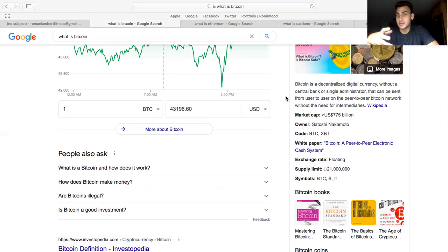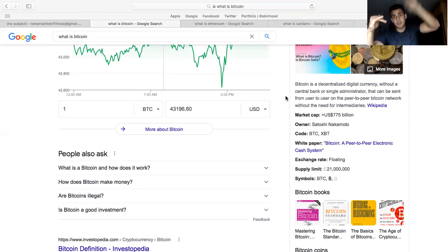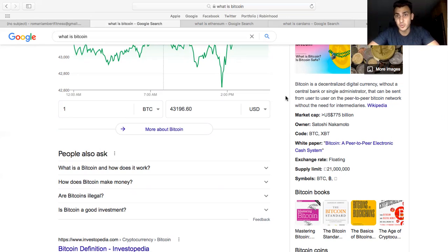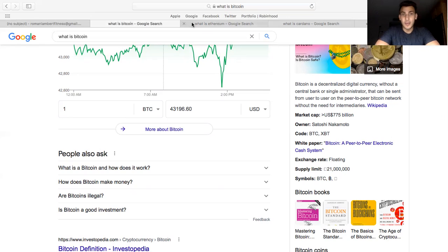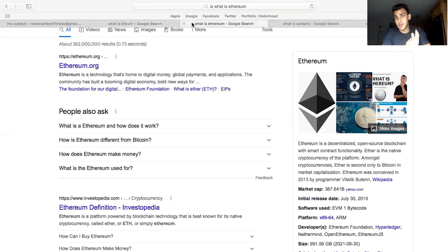We've actually mined right around I think like 90% of it already, so there's only 10% left. It's deflationary because it's limited supply. As we know, supply and demand, as demand goes up and the supply is the same, the price can go up. This is the OG, this is the first cryptocurrency that was ever created.